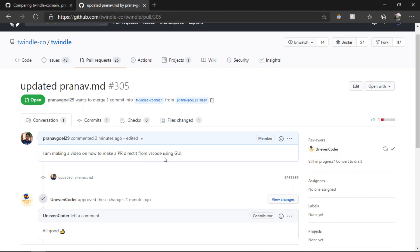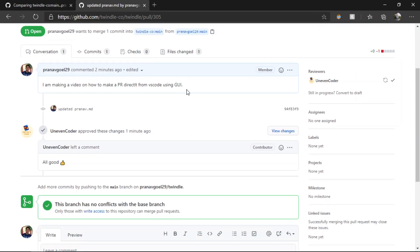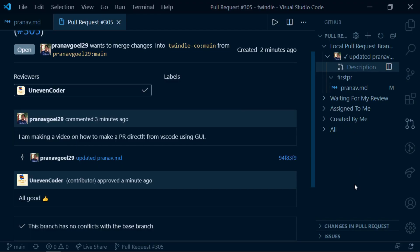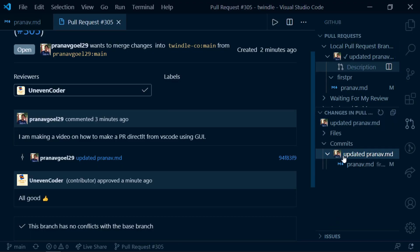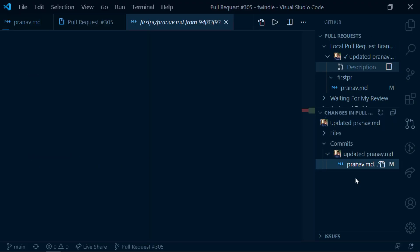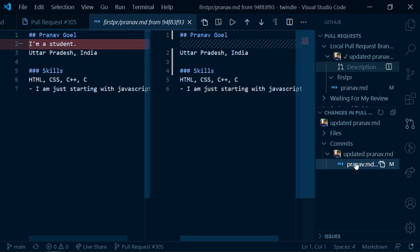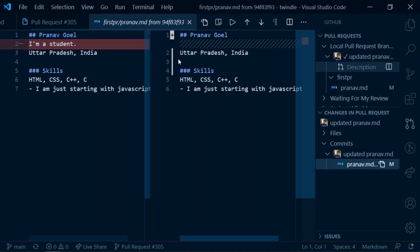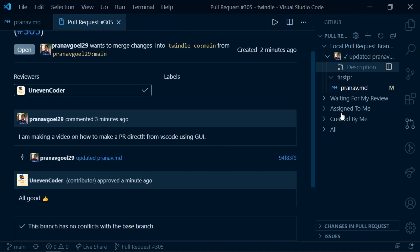We can also check what changes we have committed. As you can see I deleted a line — it's shown in red color, which means it's deleted, and the line numbers are also updated accordingly.